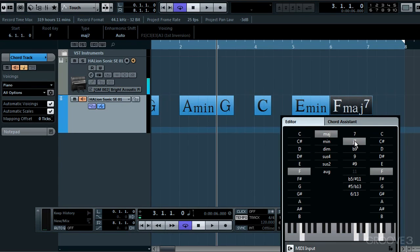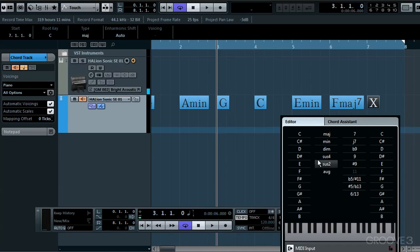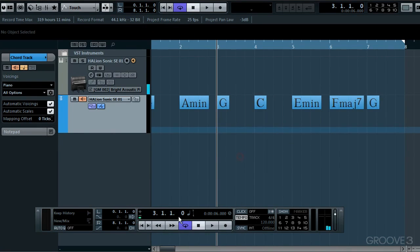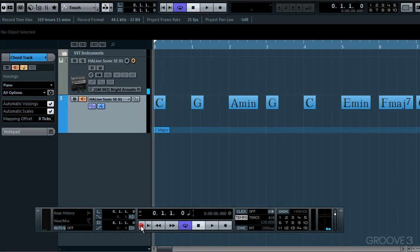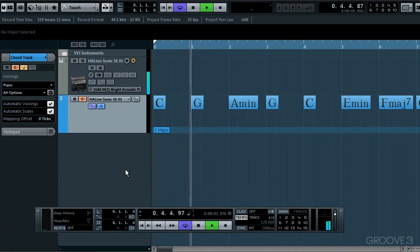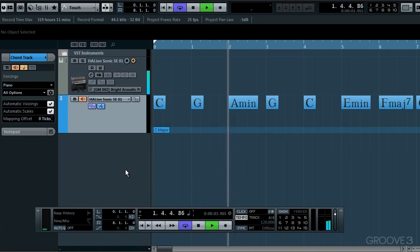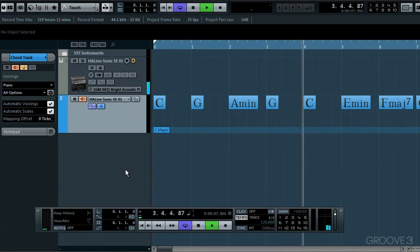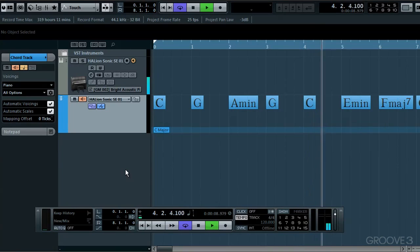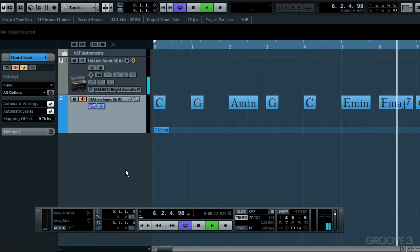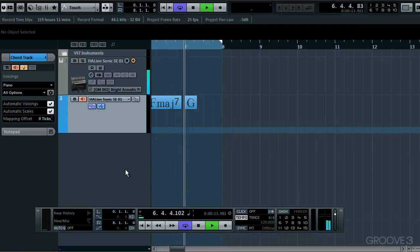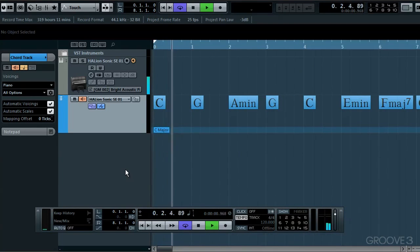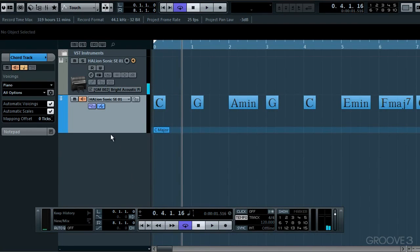Finally then, I'll resolve back to G major. I'll click here and choose G major. Right, let's hear this back. I'll go to the start and click play again. Great stuff.